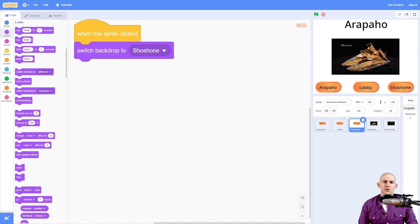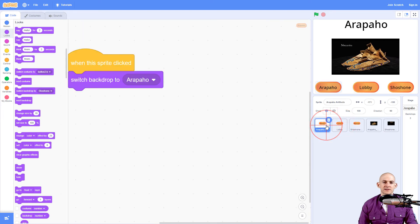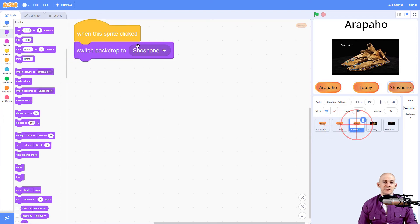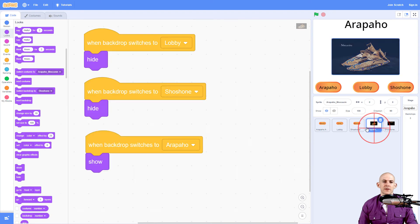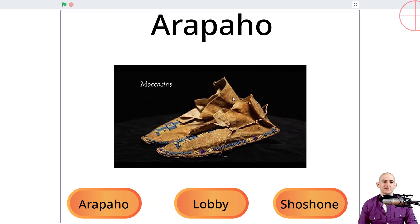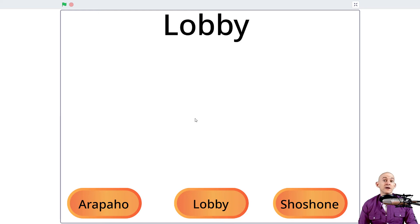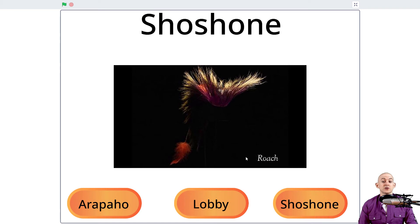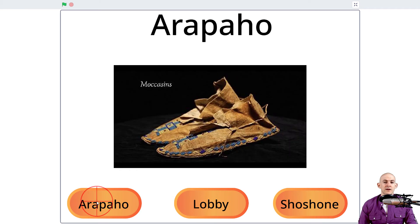Each one of these has the same code — it's just switching to a different backdrop, but the same two blocks. So let's test this out to see if this works. If we are in the Arapaho, I can go to the lobby — none of these sprites are appearing, that's awesome. If I go to Shoshone, we have the Shoshone roach. And we can go to the Arapaho one and it'll take us to the moccasins. This is great.